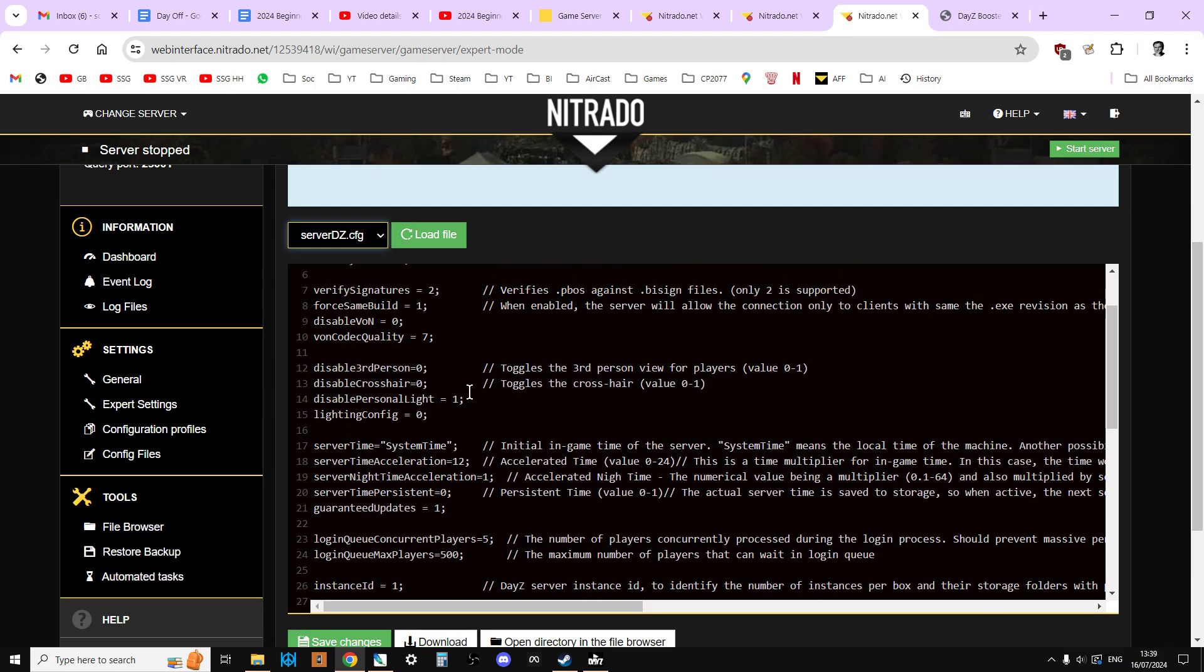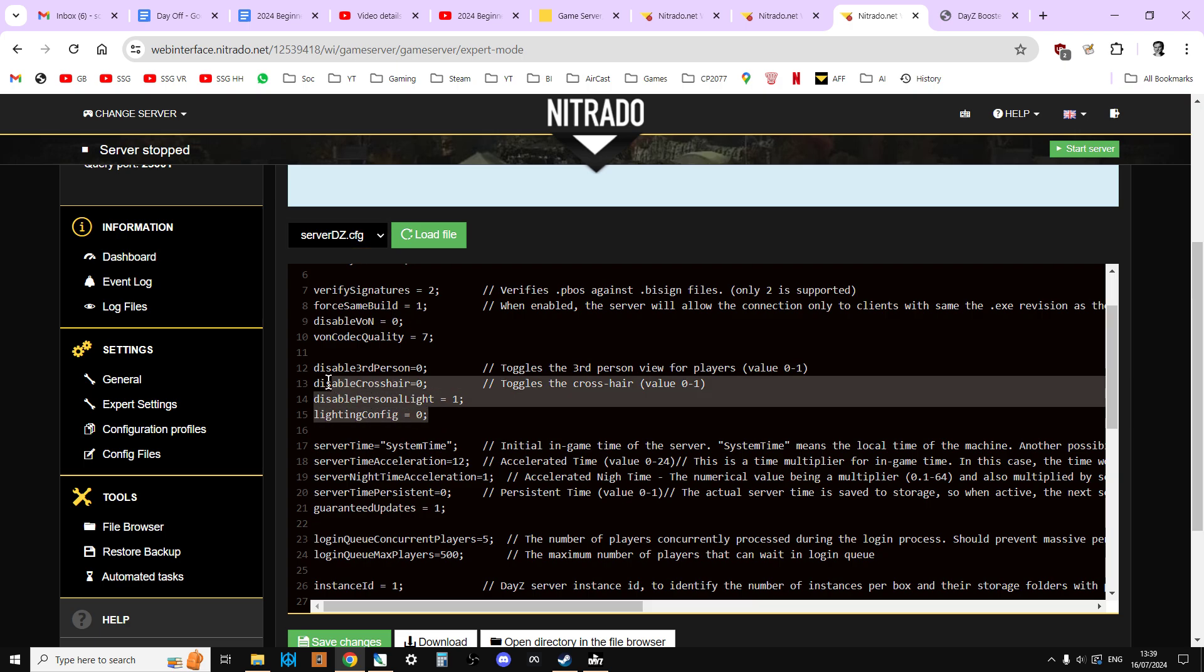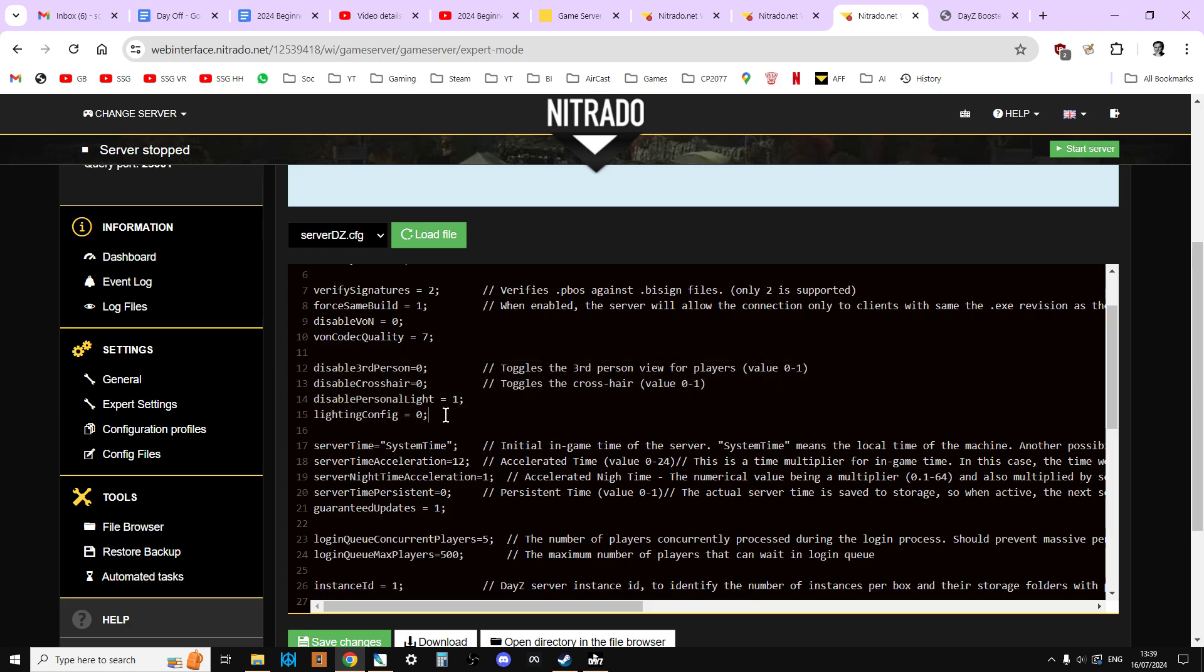We can see we have these settings here: disable third person, disable crosshair, disable personal light, and lighting config. As you can see here to the right of these forward slashes we have nice little helpful remarks put there by the devs to explain what these things mean.